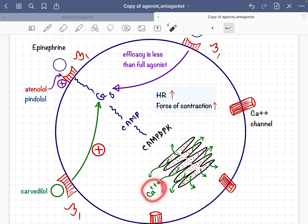Ultimately, beta-1 receptor activation increases intracellular calcium concentration within the cardiomyocyte. This increased calcium binds with troponin and activates the actin filament. The activated actin and myosin filaments cross-link with each other, causing actin-myosin coupling, which leads to contraction of the cardiomyocyte — meaning beta-1 receptor activation increases the force of contraction.